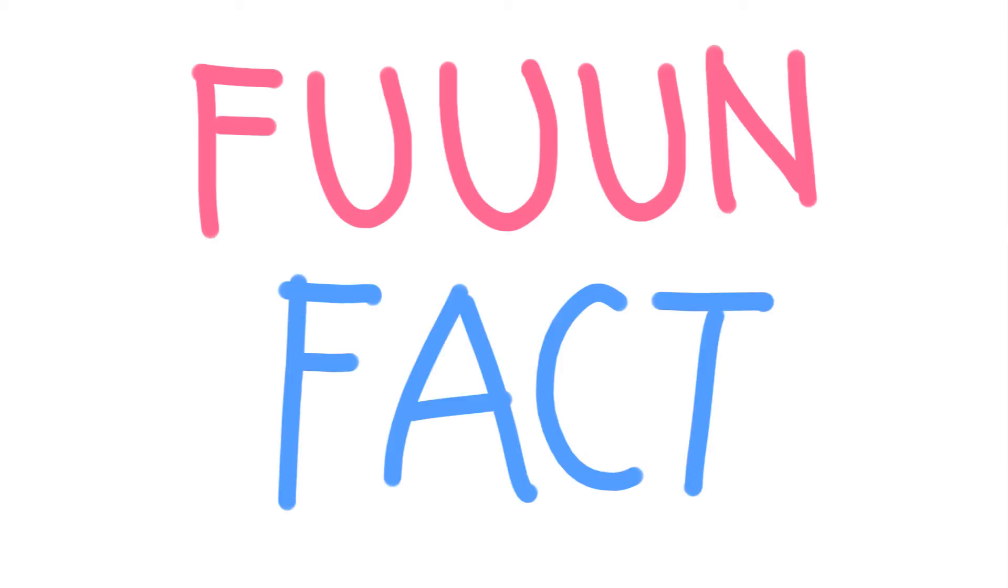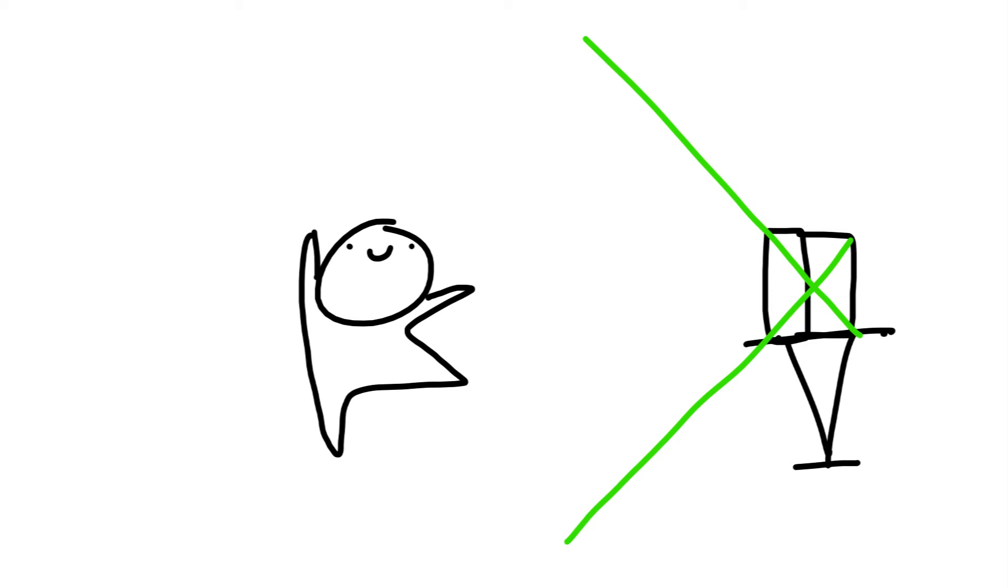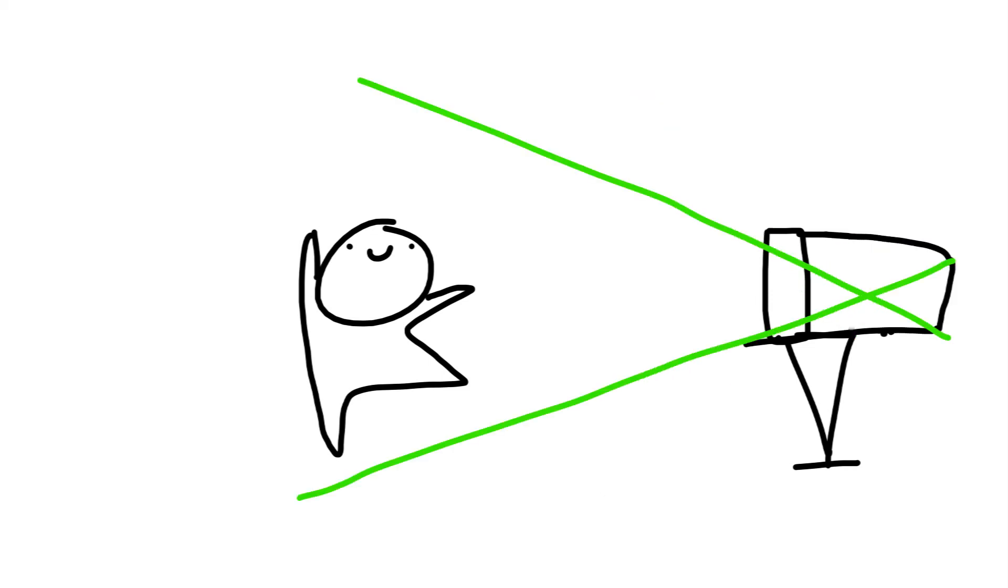Fun fact! The orientation and size of your box will determine the field of view. For a larger field of view, decrease the distance between the hole and the photo paper. For a smaller field of view, increase the distance.